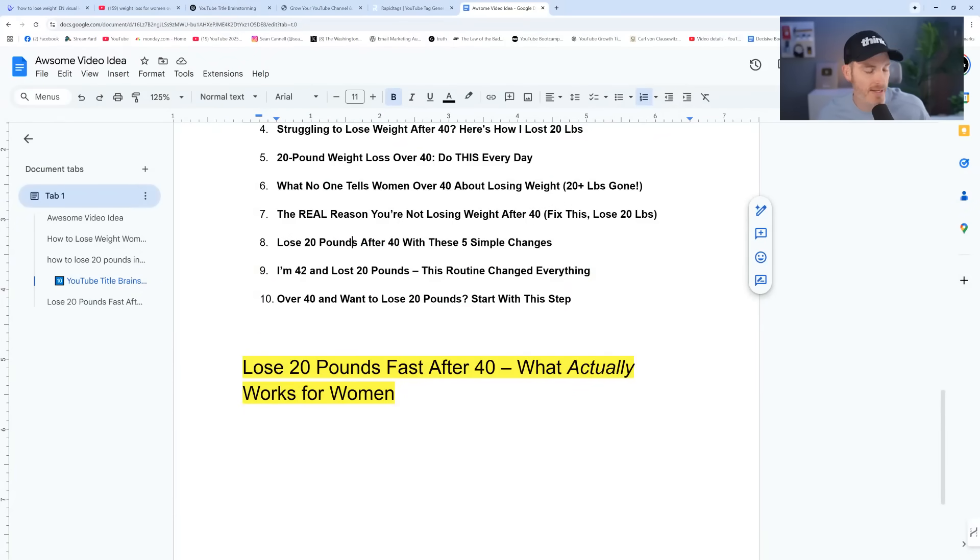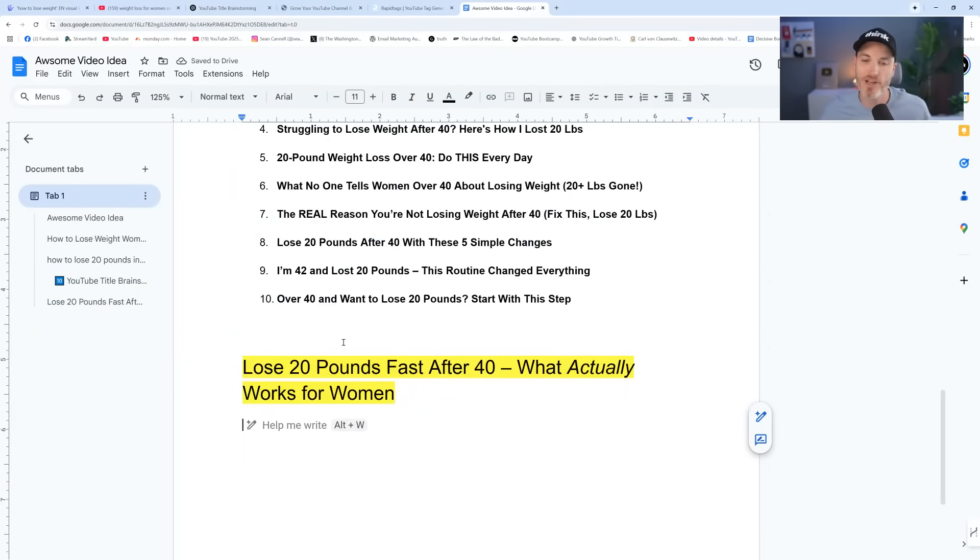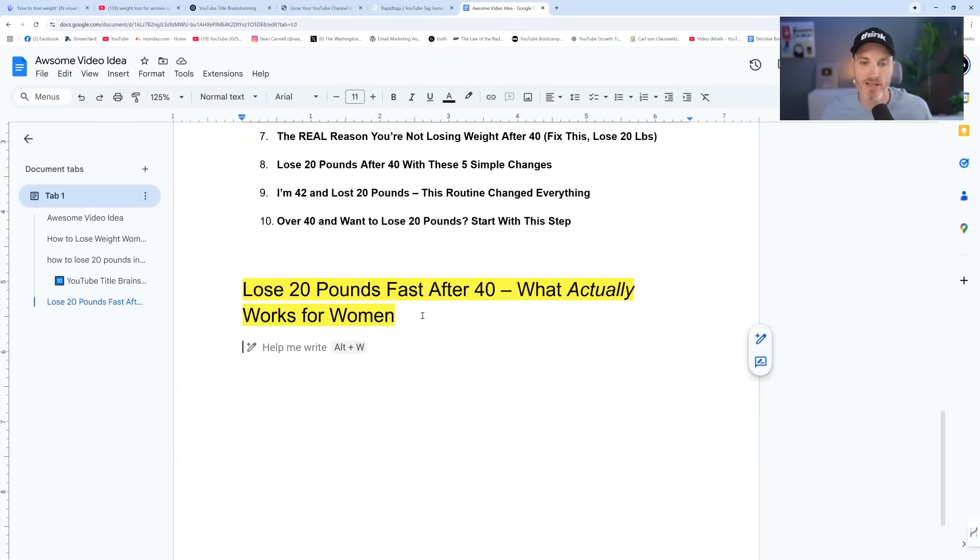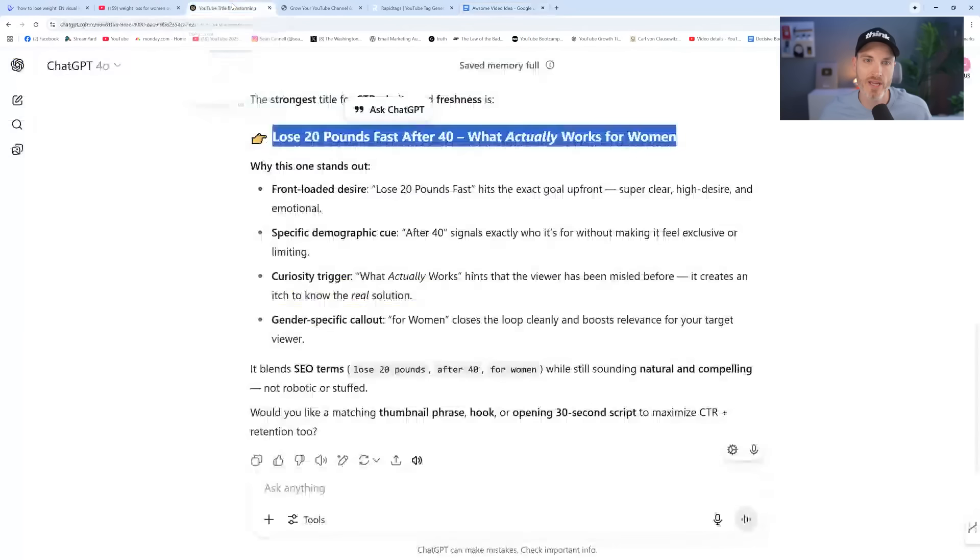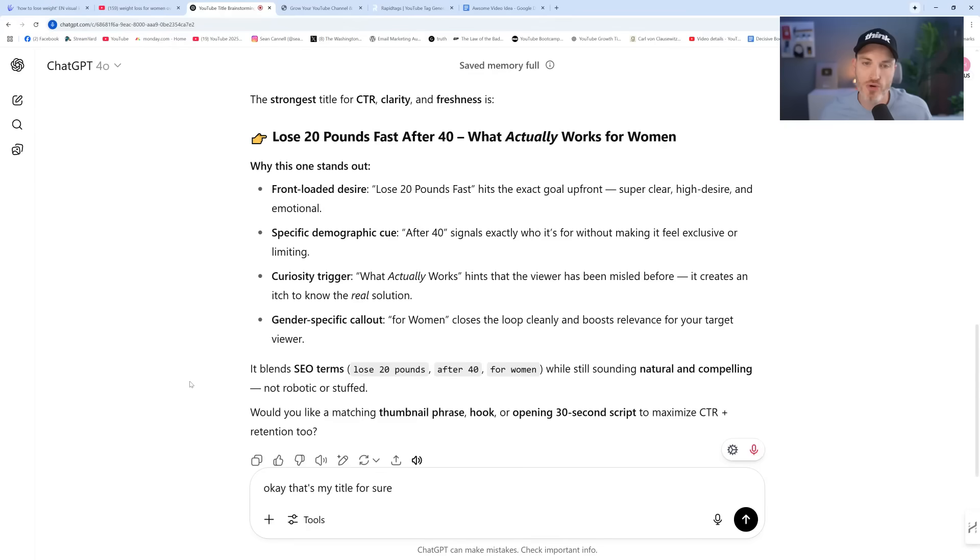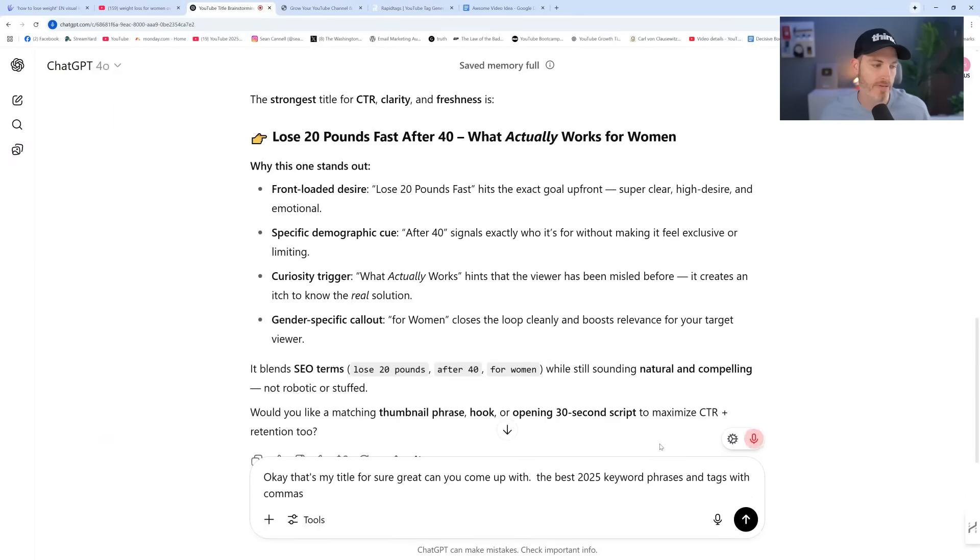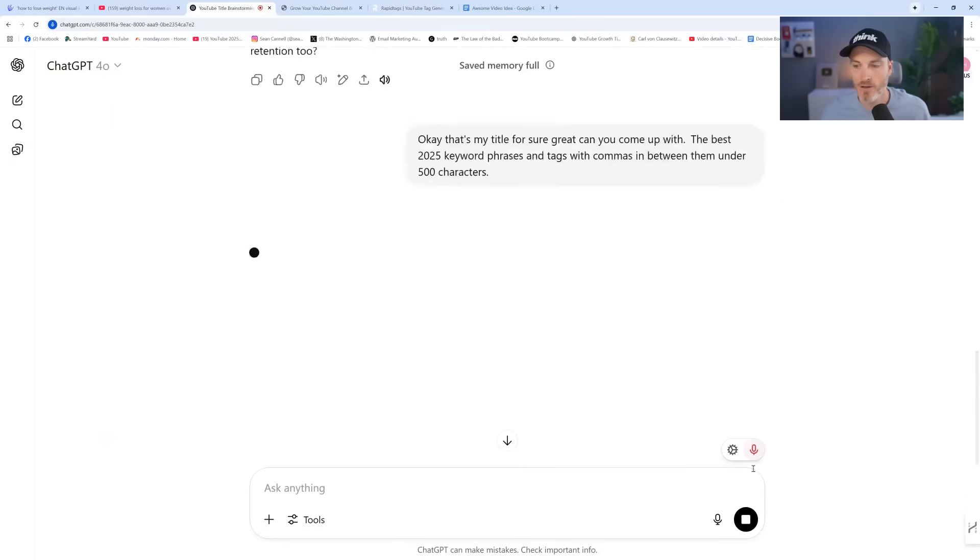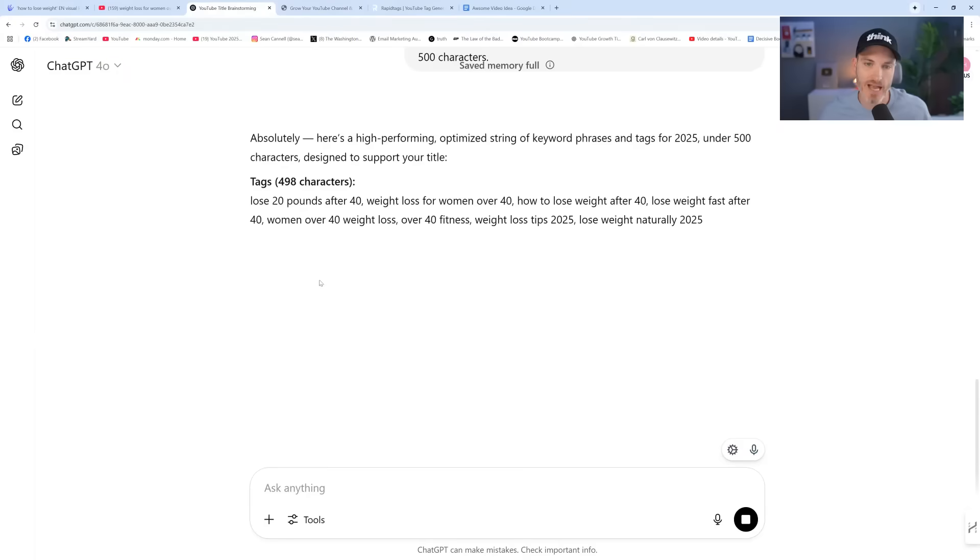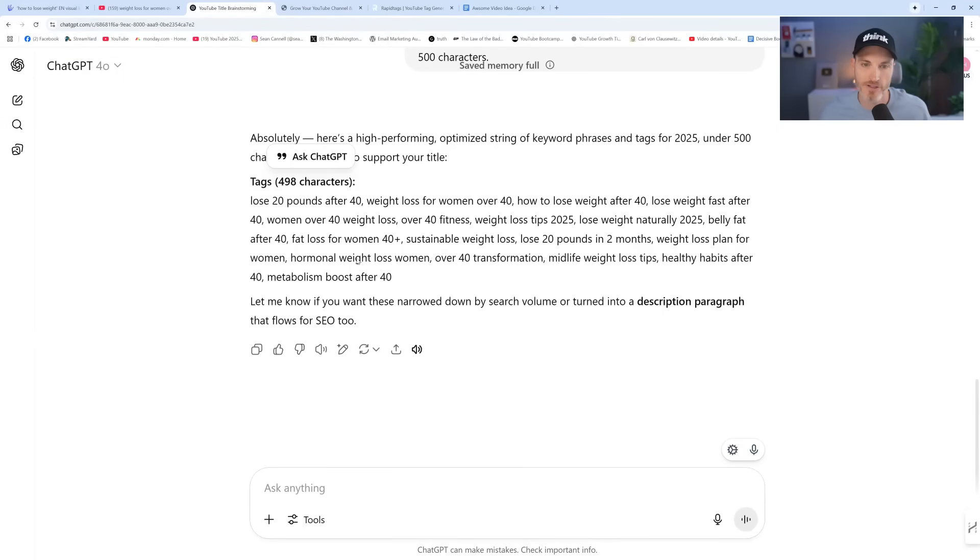And so then next would be video optimization. And this is crazy. Like if you left the video before now, you made a big mistake because this is where it gets interesting. So now we could just take ChatGPT and say, that's my title for sure. Can you come up with the best 2025 keyword phrases and tags with commas in between them under 500 characters? 500 characters is the max for your tags. There's 498. Here's your tags.